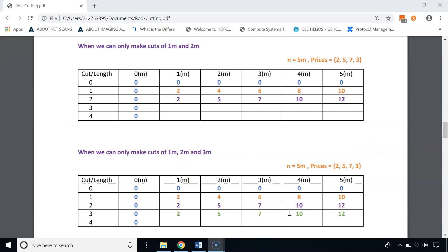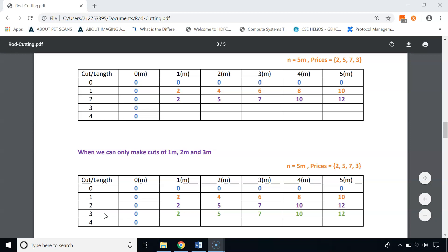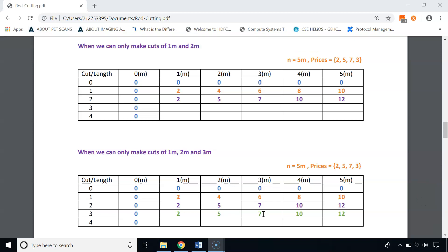For the fourth row, we can make cuts of 1, 2, and 3 meters. For 1-meter road: profit $2. For 2-meter road: profit $5. For 3-meter road: maximum profit $7. For 4-meter road: maximum profit $10 by cutting into two 2-meter pieces. For 5-meter road: maximum profit $12.